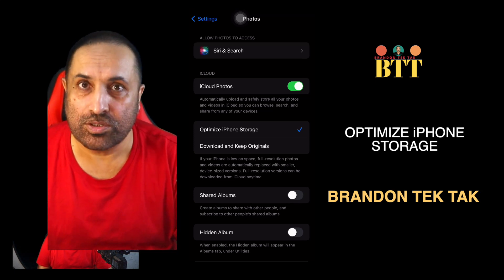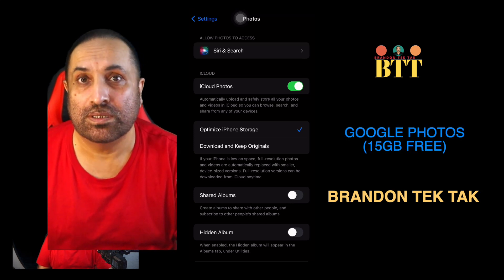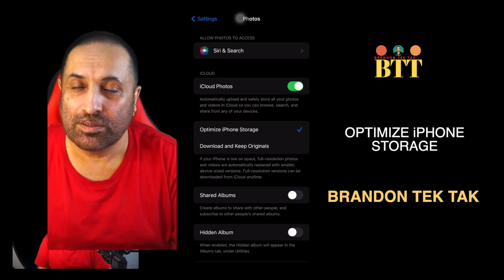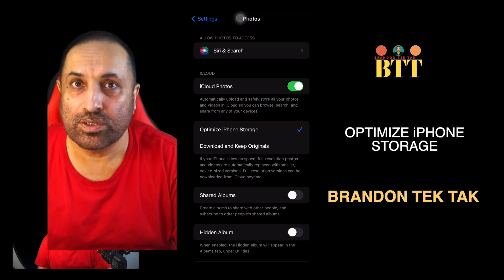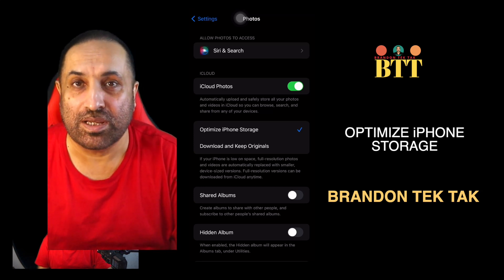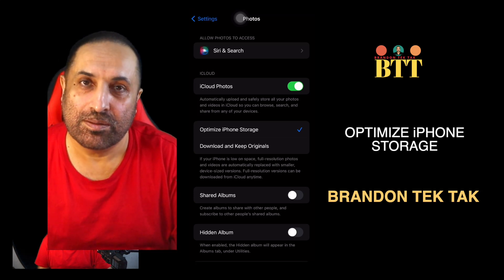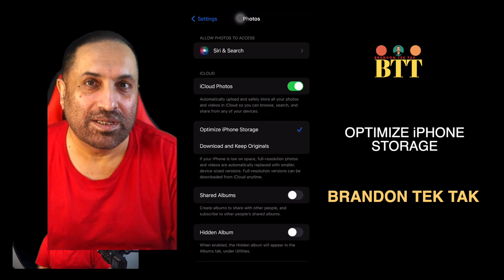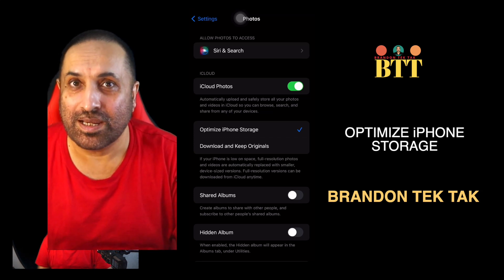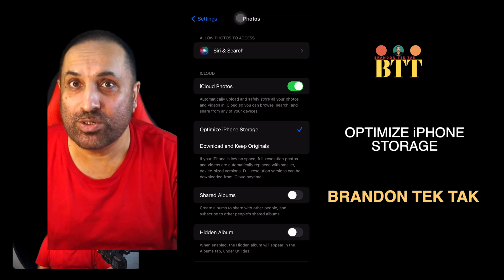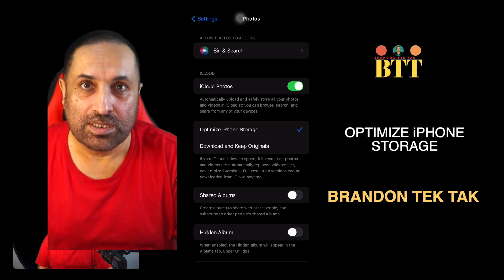In case you do not want to use iCloud, you can use Google Photos — Google gives you 15 GB of free space and you can sync the Google Photos app with your iPhone photos. Whenever you take a photograph it will go into Google Photos, and then you manually remove it from your local photos library. I have Google Photos acting as my secondary storage, so I have my photos and videos on both iCloud and Google Photos.